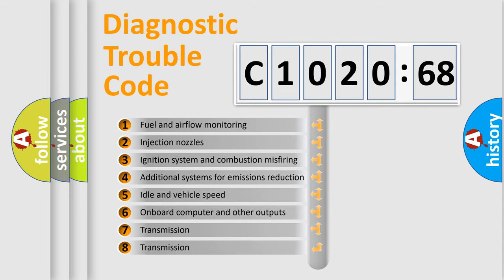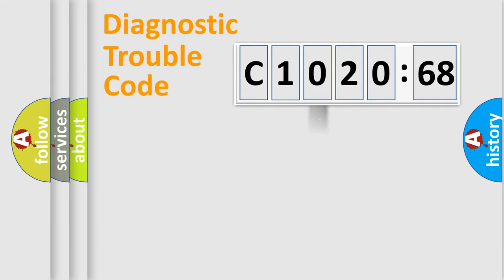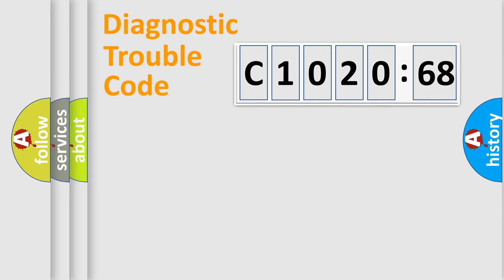The third character specifies a subset of errors. The distribution shown is valid only for the standardized DTC code. Only the last two characters define the specific fault of the group.